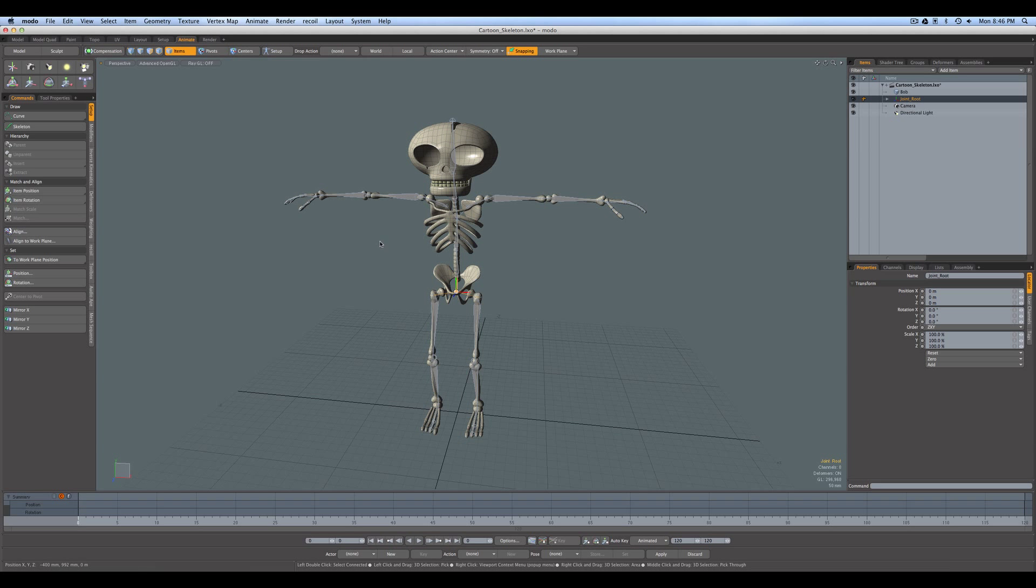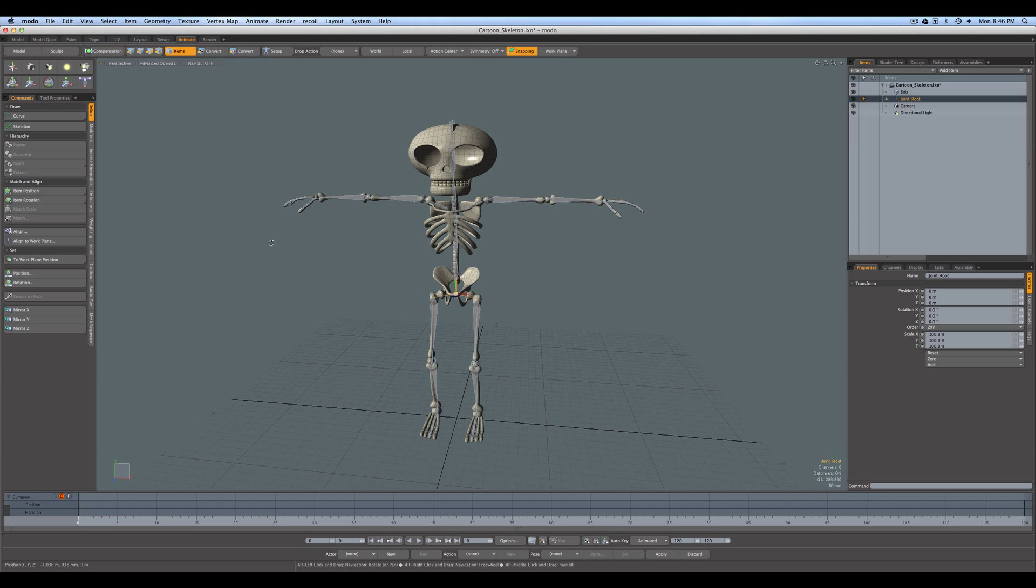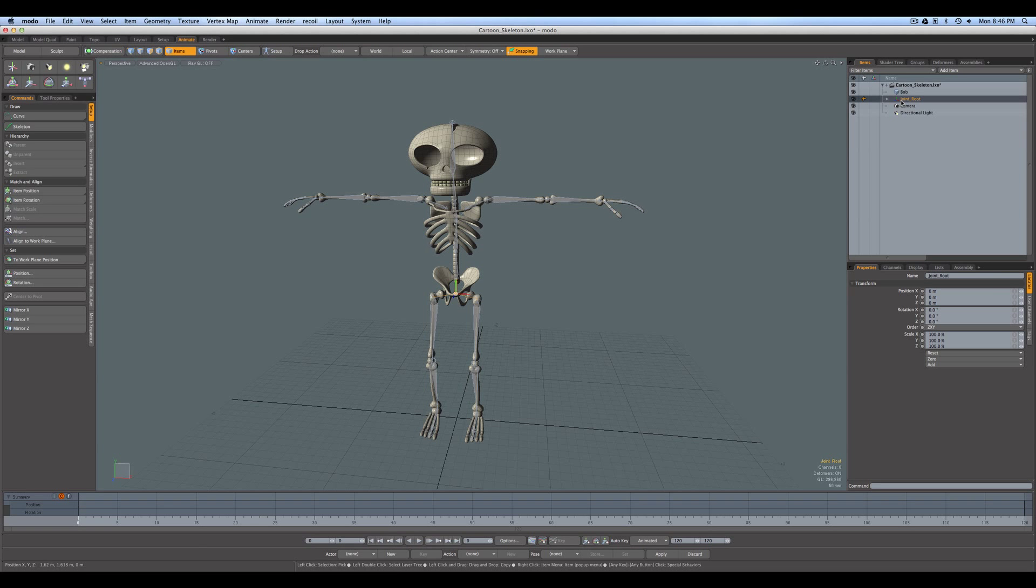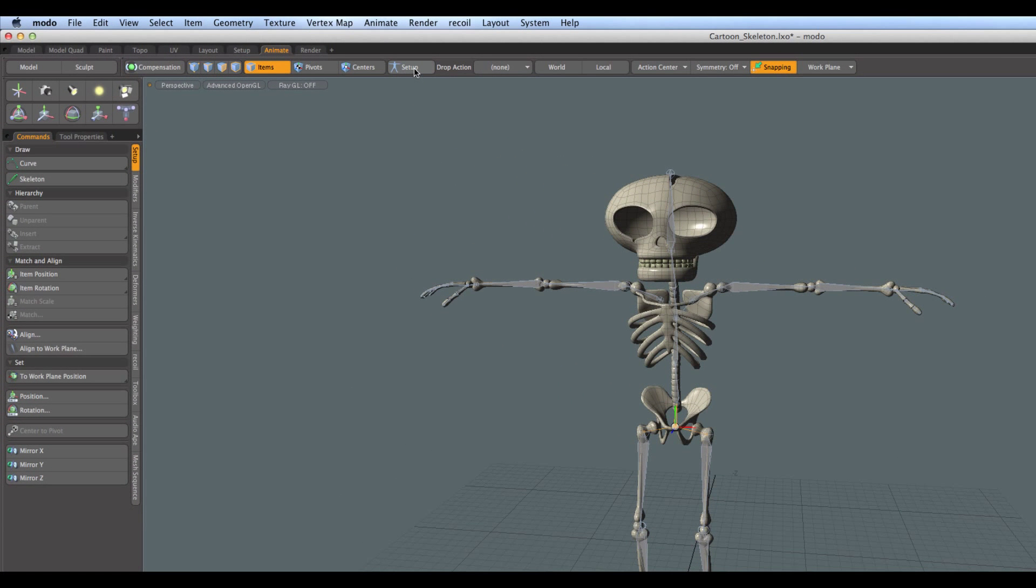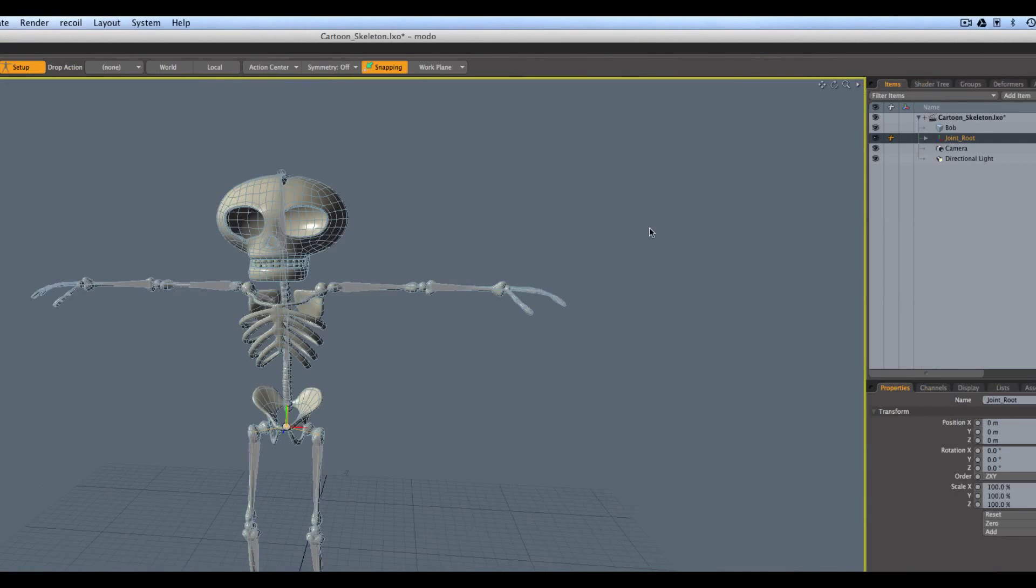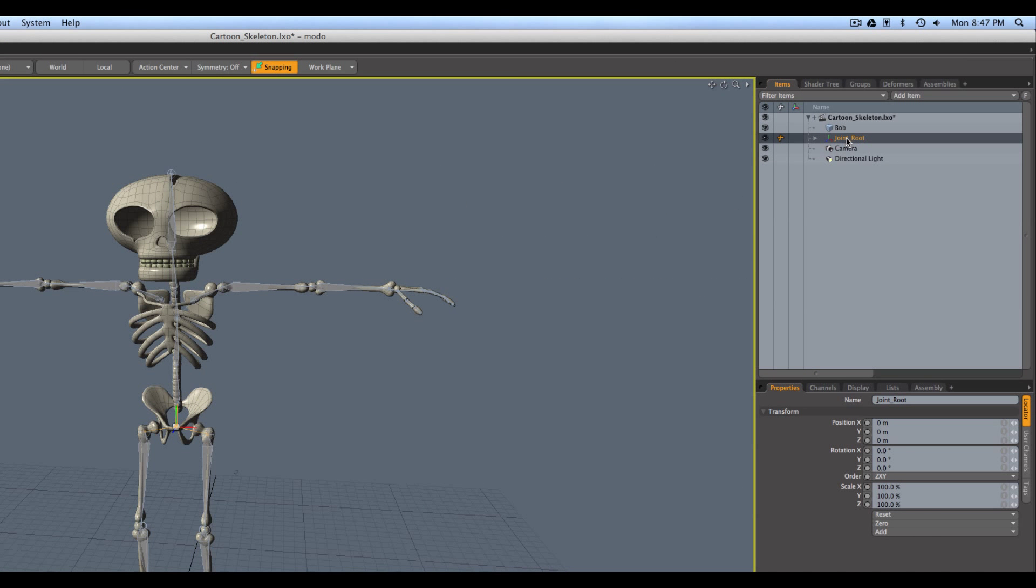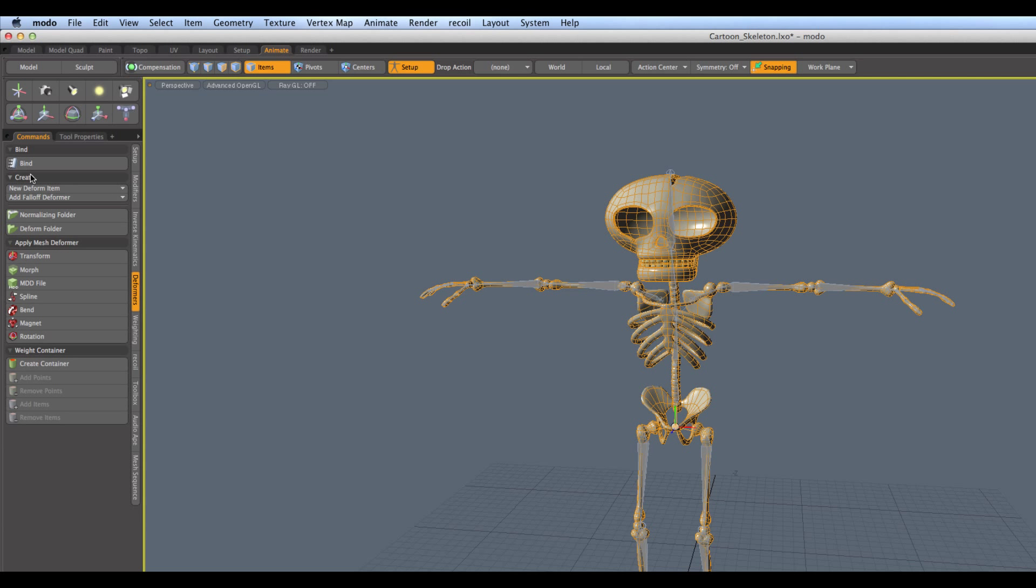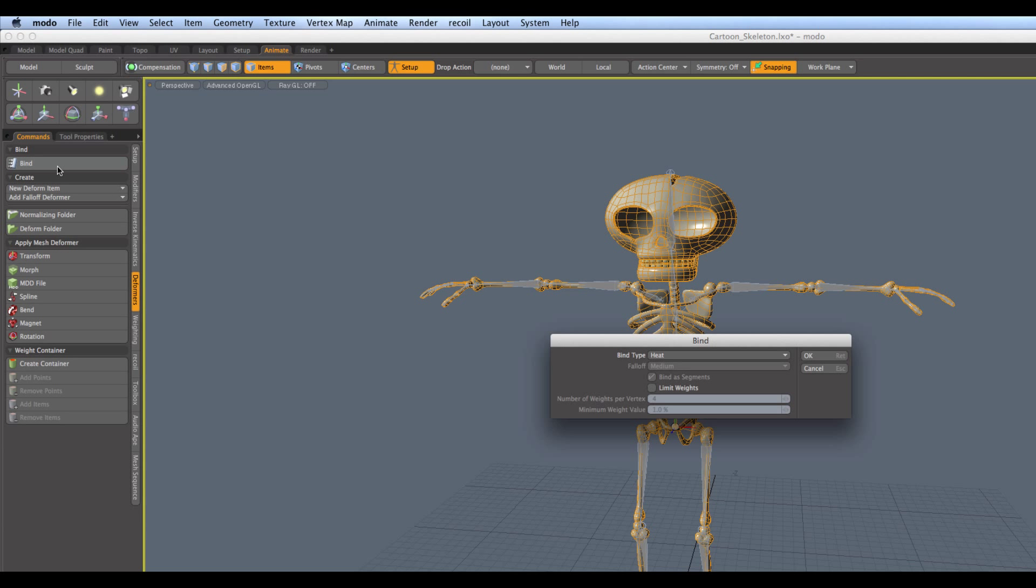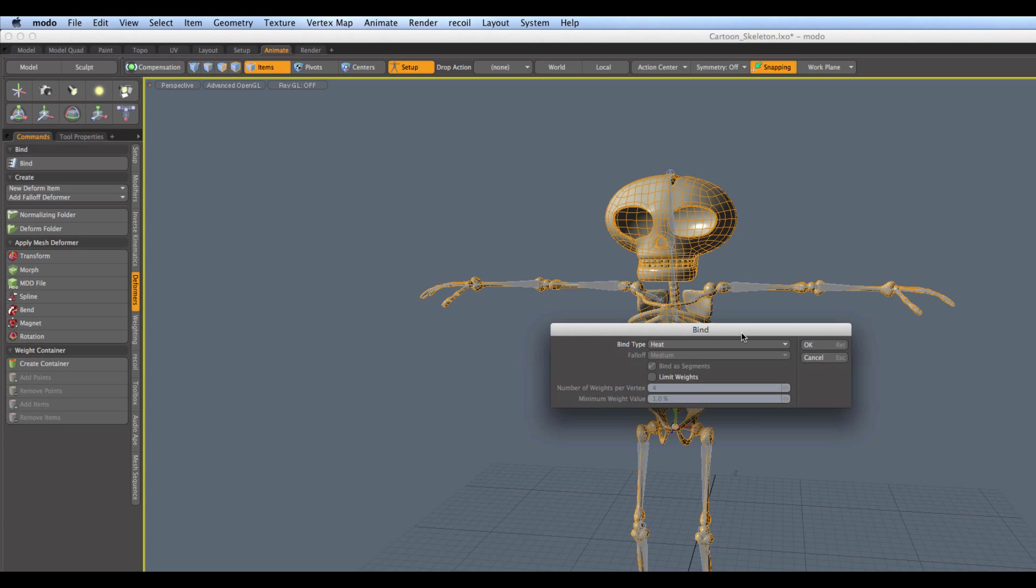Now, I'm going to show you something here, which is kind of a little trick that I like to use. That's going to speed up the process for us. And what we're going to do is we're going to select the... Well, first let's go into setup mode. Because anytime we're going to do weighting or binding, we have to be in setup mode. So, we go to setup, you get the yellow border. We select the joint root of the hierarchy. I select Bob, our mesh. And then I go over here to deformers and we're going to say bind. And we're going to select for the type of bind, a heat bind.